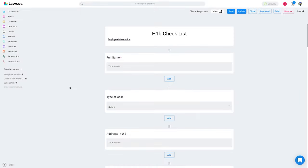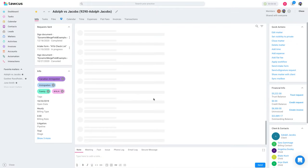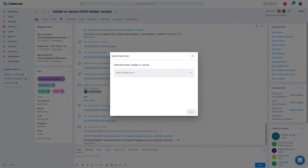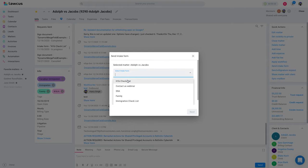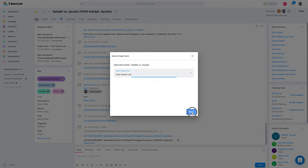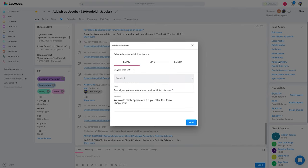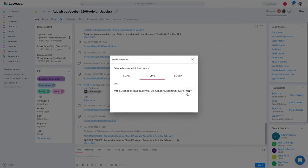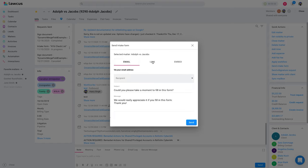That's one way to send an intake form. The second way is to click on a matter, open the matter, click 'send intake form', select an intake form, and send it to the client. This is the easiest way. Your users are less likely to make mistakes sending it directly from a matter. You can copy a link to the form from here or email it directly.